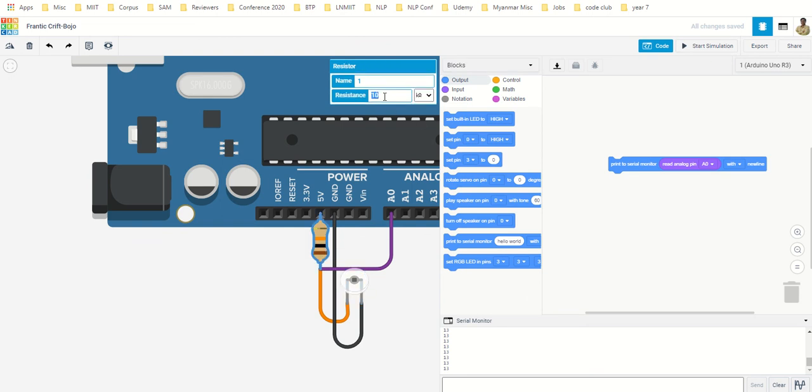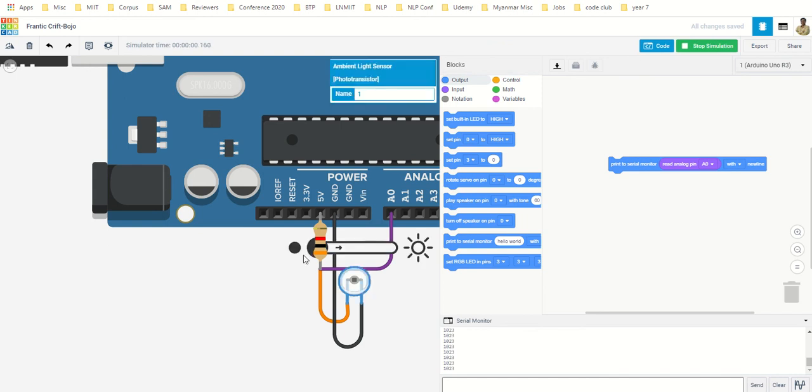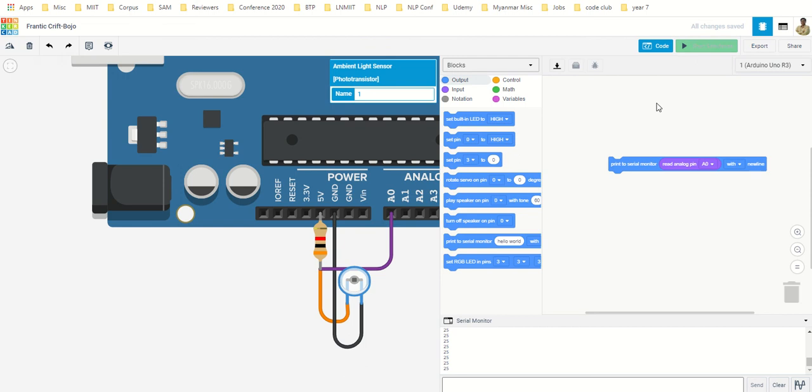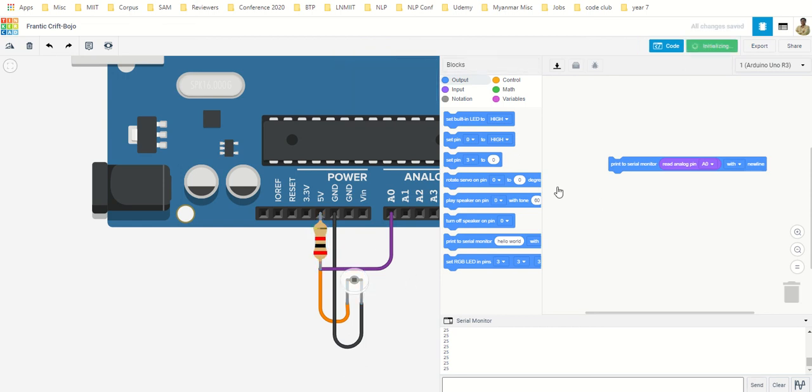If I take something like 3 kilo-ohm and I try it, so I'm getting 1023, 900, 400, 500 something, 300 in the center, and then it goes. So maybe 2 kilo-ohm will be a very best option and we try with 2 kilo-ohm.